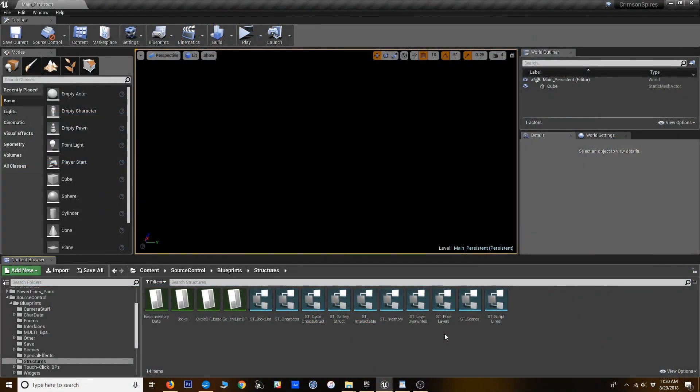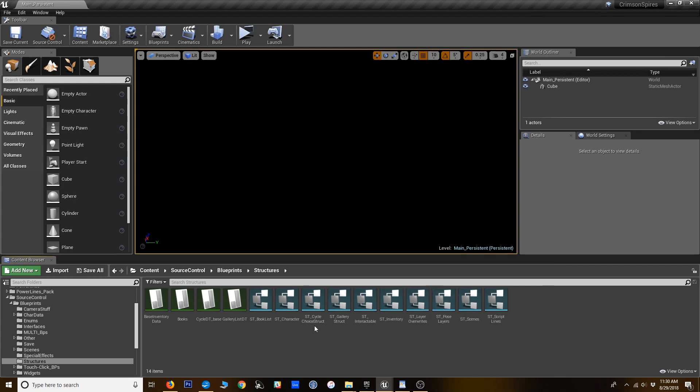But first of all, I should mention that I'm working in my own game here. It's our next Woodsy Studio game called Crimson Spires, but a lot of the files are going to be the same as what I've put in the VN framework.